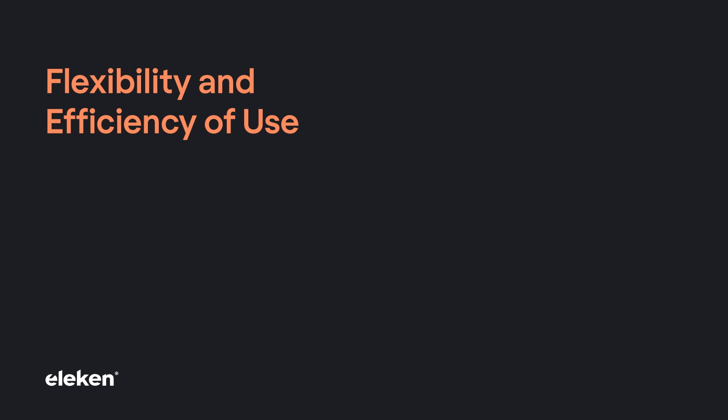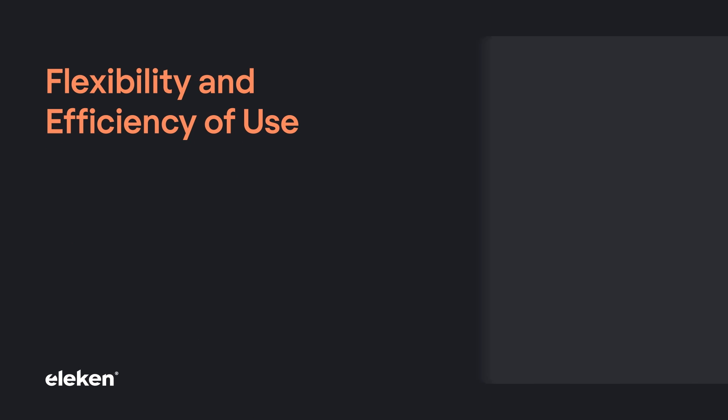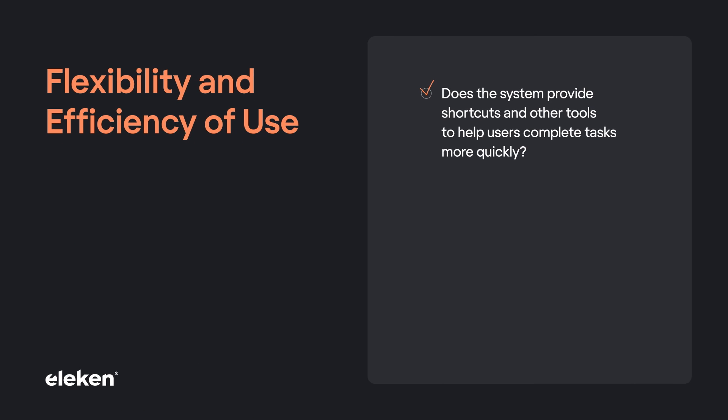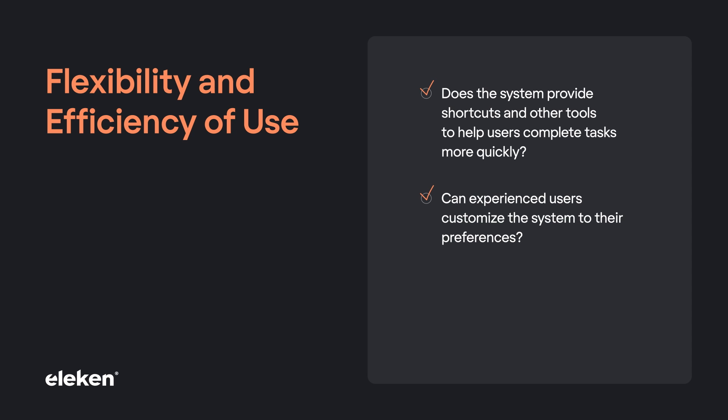Does the system provide shortcut and other tools to help users complete tasks more quickly? Can experienced users customize the system to their preferences?